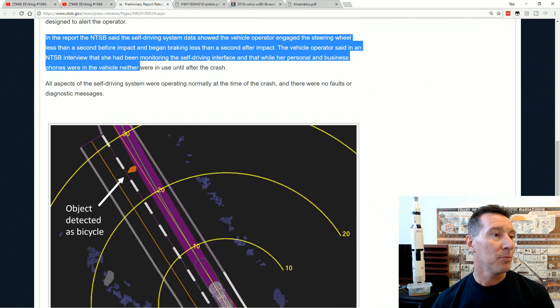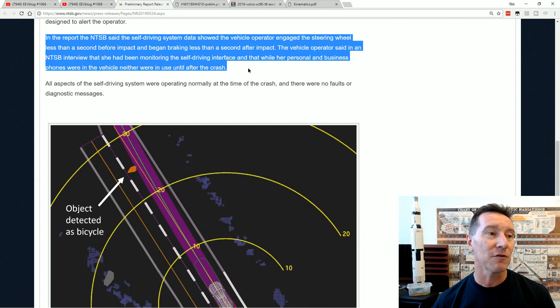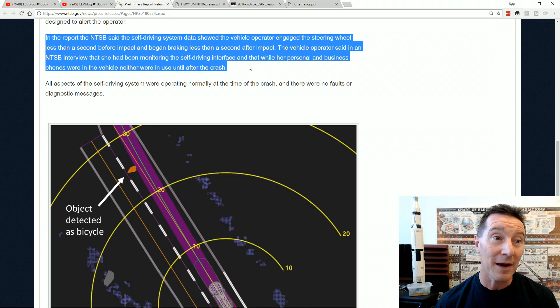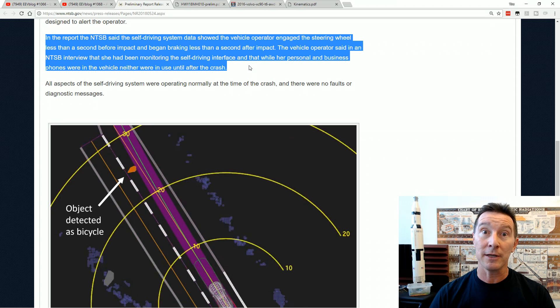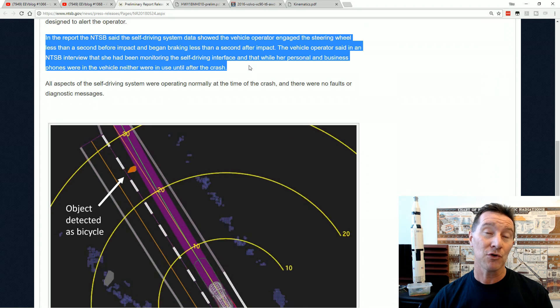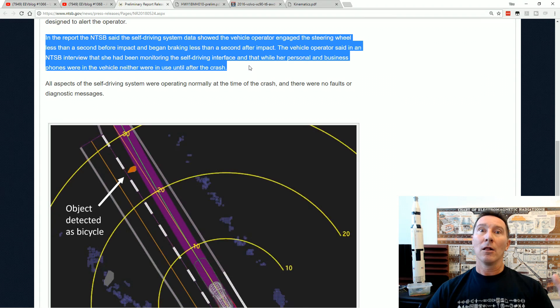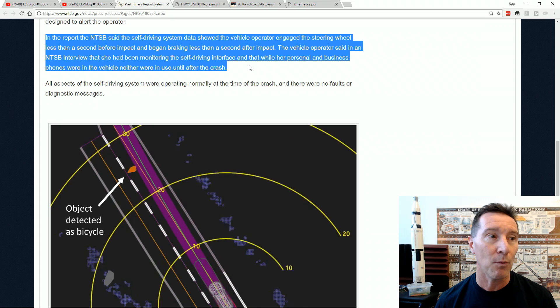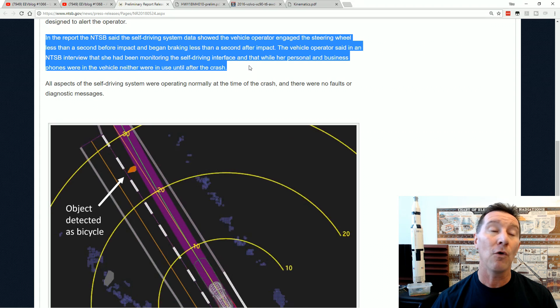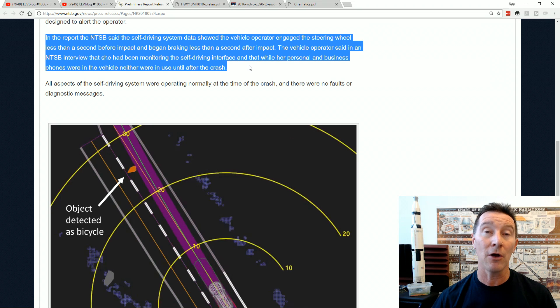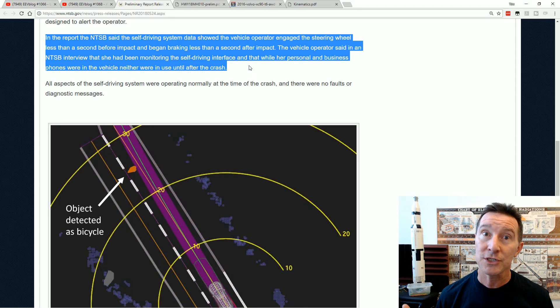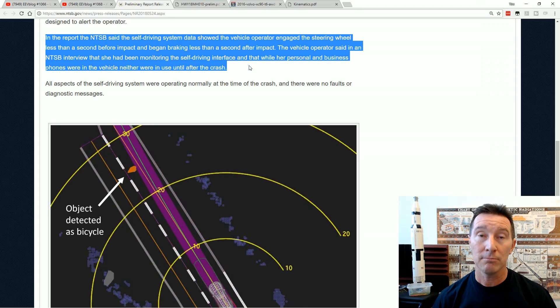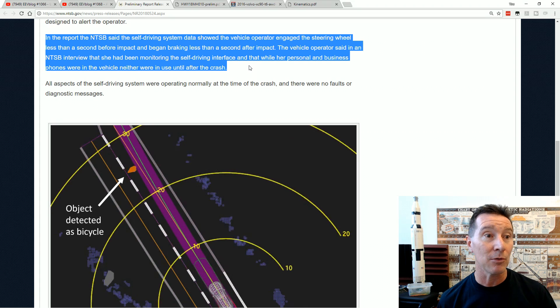In the report, the NTSB said the self-driving system data showed the vehicle operator engaged the steering wheel less than a second before the impact. So they did actually, maybe that was the point we saw in the video where they looked up and went like that. It seems like that was a second before the accident. But they didn't brake for another second after the impact. So it took two seconds for the human mind to register that and actually apply the brakes. And that's probably understandable.